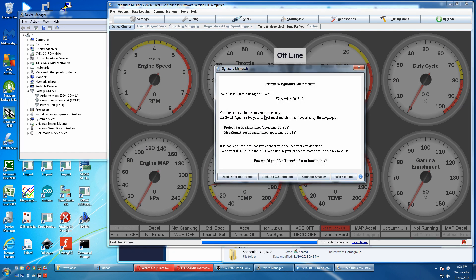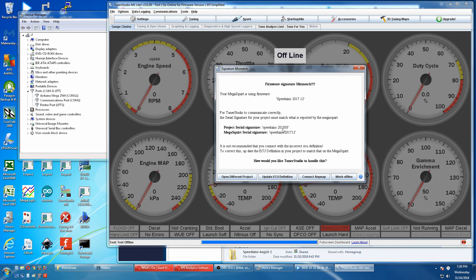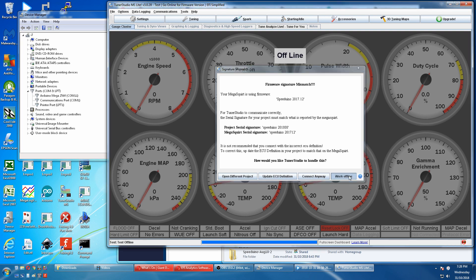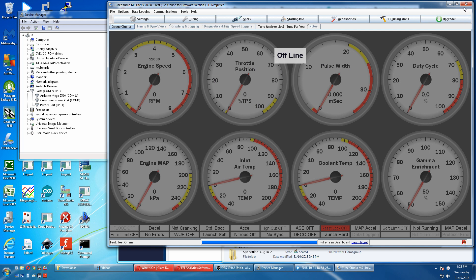Here our Speeduino is using firmware 2017-12 but Tuna Studio's project serial signature is the 2018. That tells me my Arduino IDE firmware install is an old version. So we'll work offline, close this down.